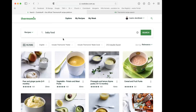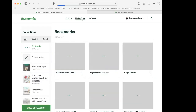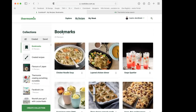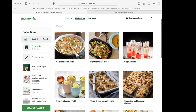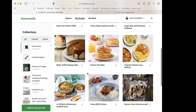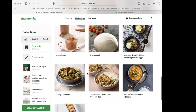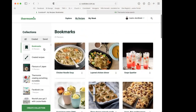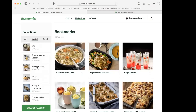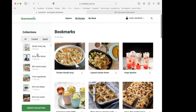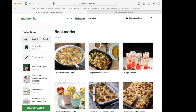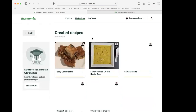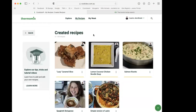Now if I go to the 'My Recipes' tab, it comes automatically to Bookmarks — you can see the recipes I've bookmarked, including the noodle soup we just bookmarked. At the top you can press 'Created' to see your created folders and saved collections. Then there's the 'Created Recipes' tab — this is where you can add your own recipes from scratch, like family favorites, or import them from Recipe Community.